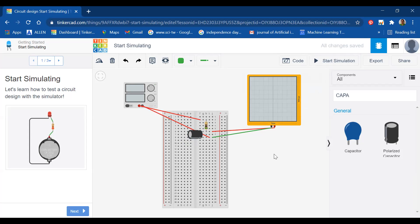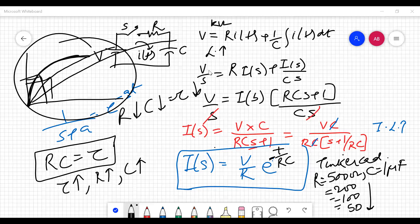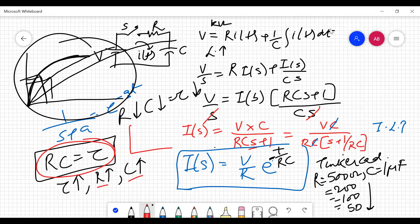This concludes the series RC circuit experiment. I hope you have understood why the time constant depends on the values of R and C. As R and C increased, the curve became slower; as R and C decreased, the time constant also decreased and the system became faster. Now let's move on to the RL circuit — but first we need to go through its theory.